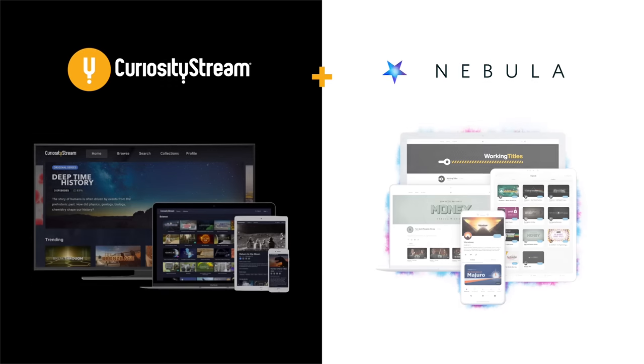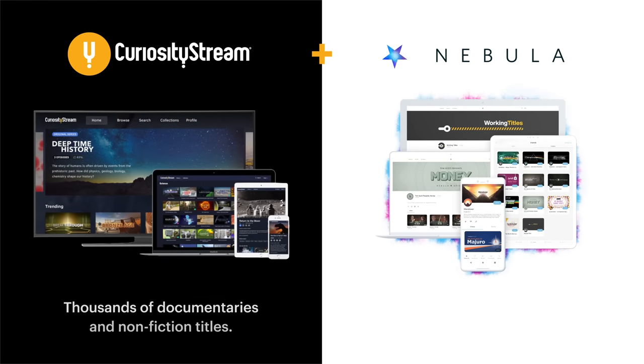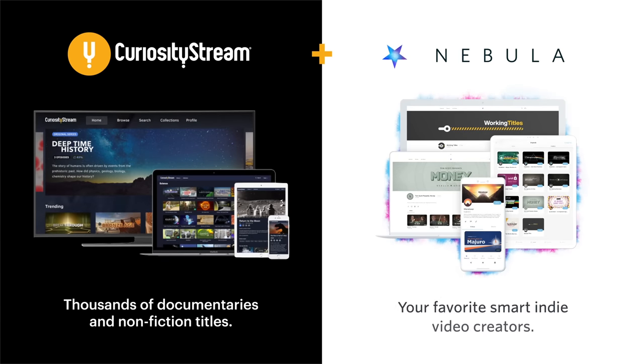This video is sponsored by CuriosityStream, which also comes with a free subscription to Nebula. Link in the description below.